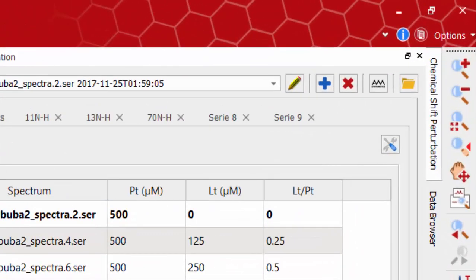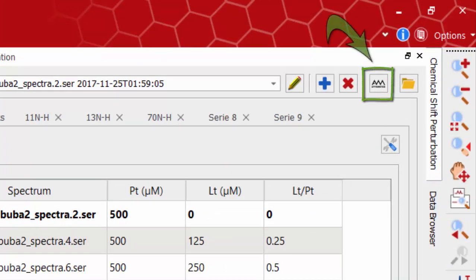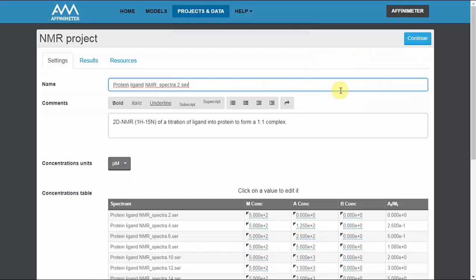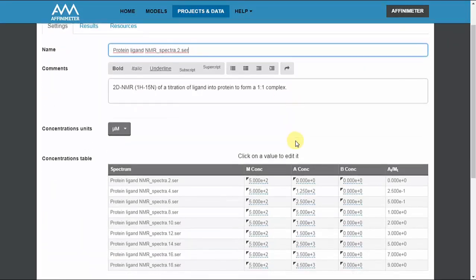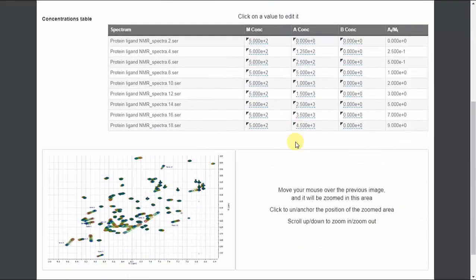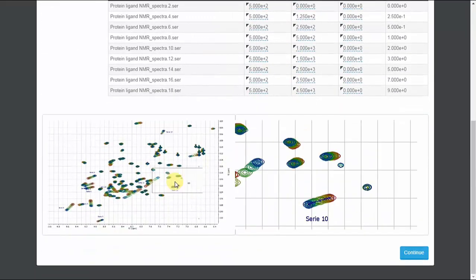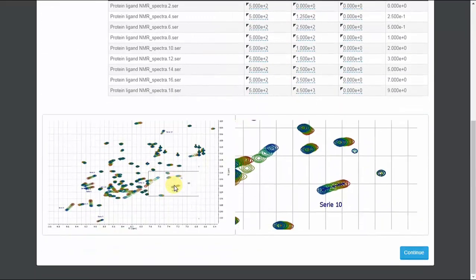From the chemical shift perturbation panel we can also click on the affinimeter button to upload the binding isotherms from these 2D NMR titrations directly into affinimeter NMR module in order to measure the binding constant.